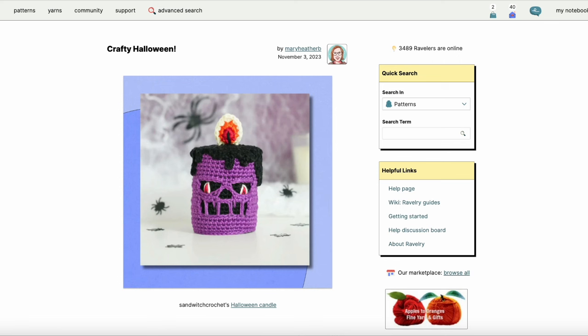Sometimes what happens in the shop is somebody will come in and they just fall in love with a yarn that we have. Maybe they want something new, they're kind of bored of the usual things that they might make, and what could they do with this particular yarn?